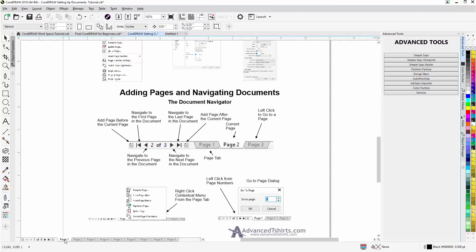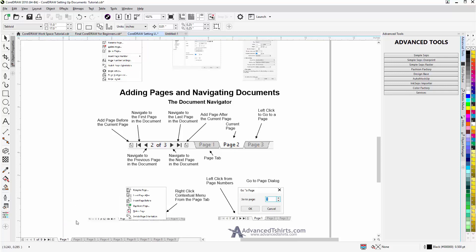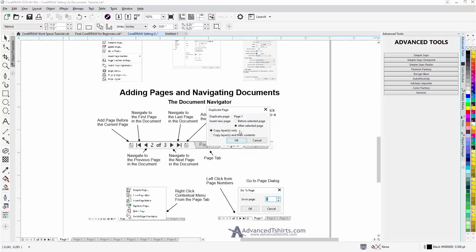Now from page 1 if I want to duplicate the page I can right click, select duplicate page. Now here I have the option to just copy layers only, or copy layers and their content.